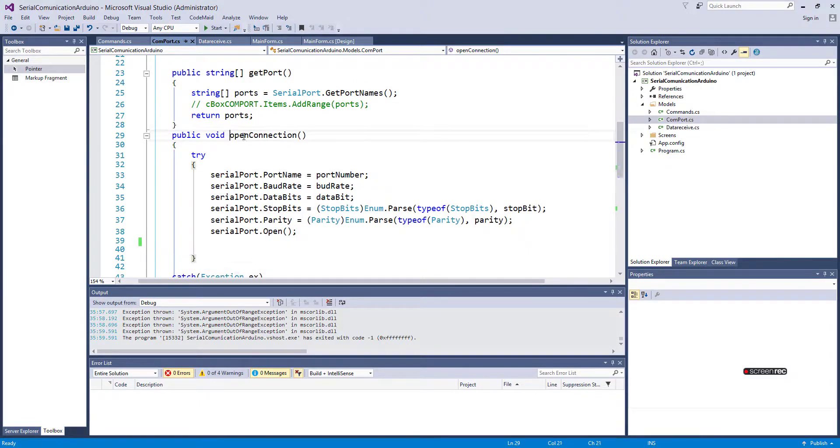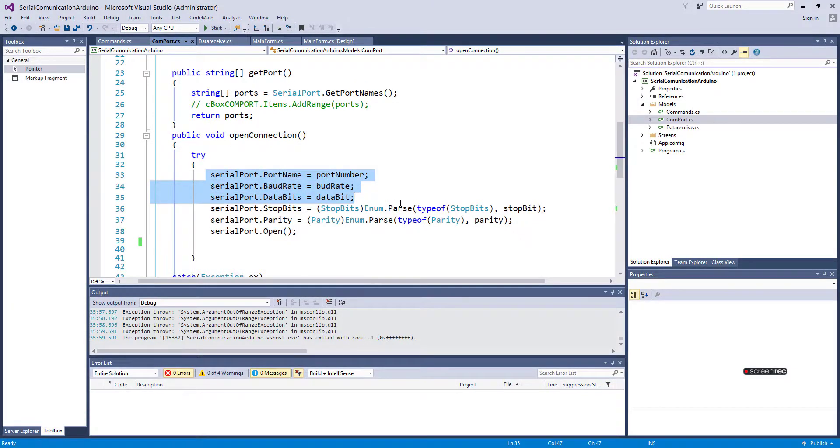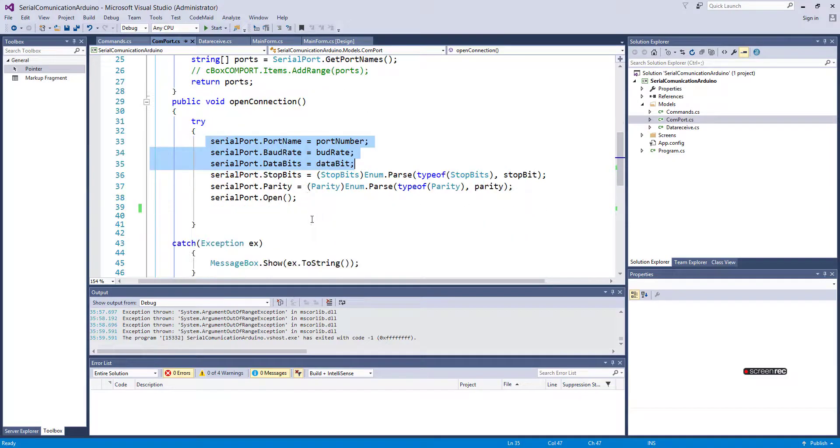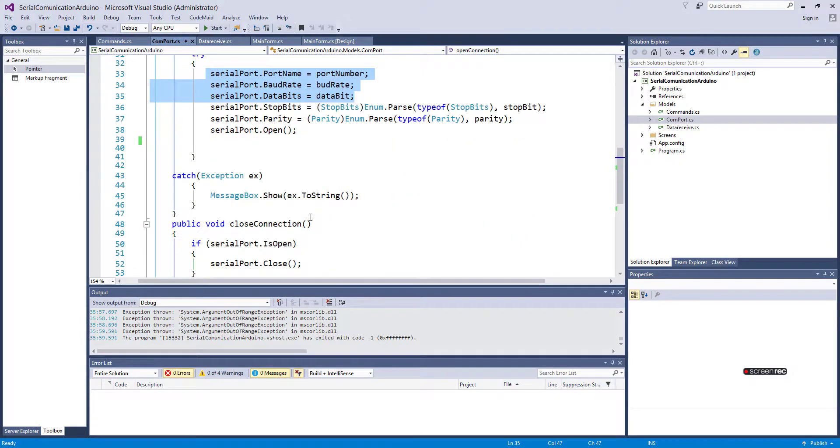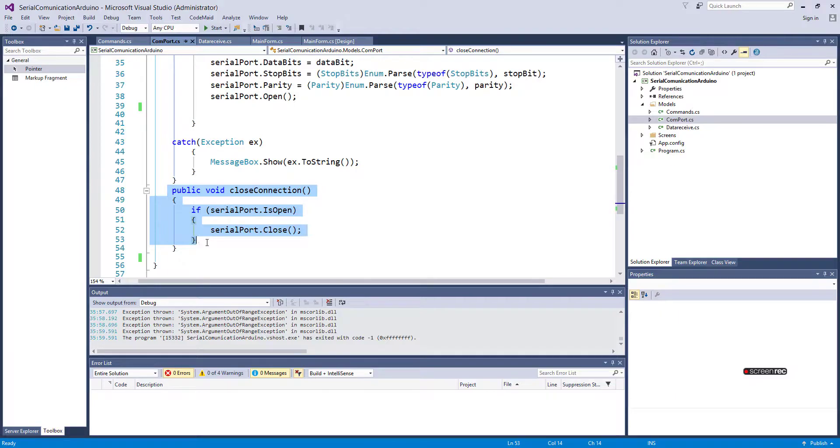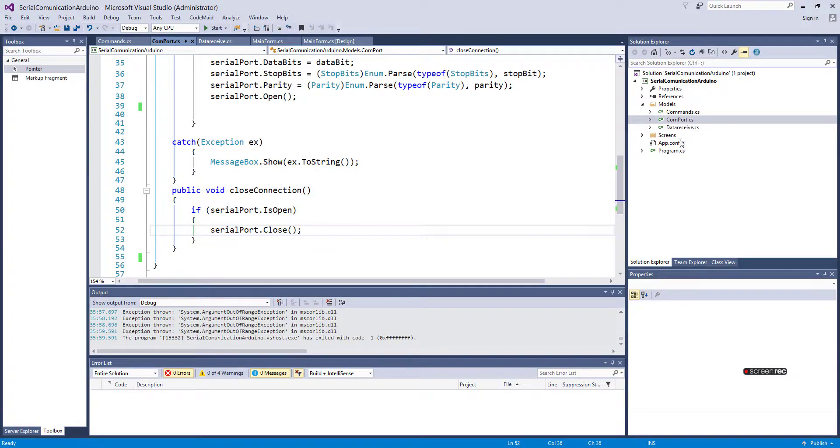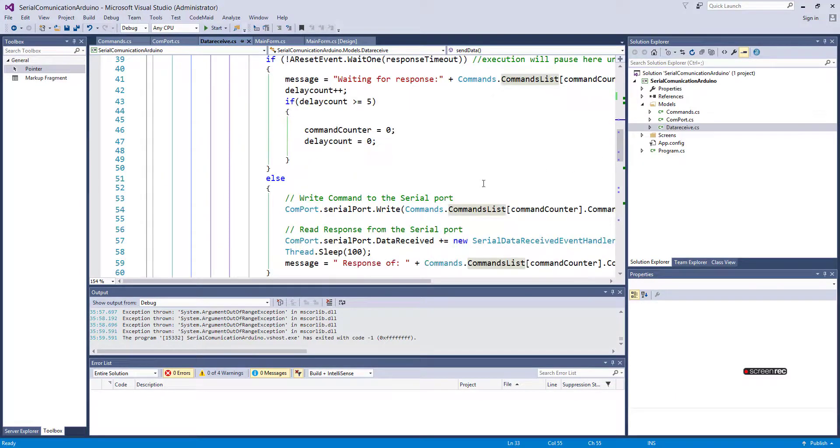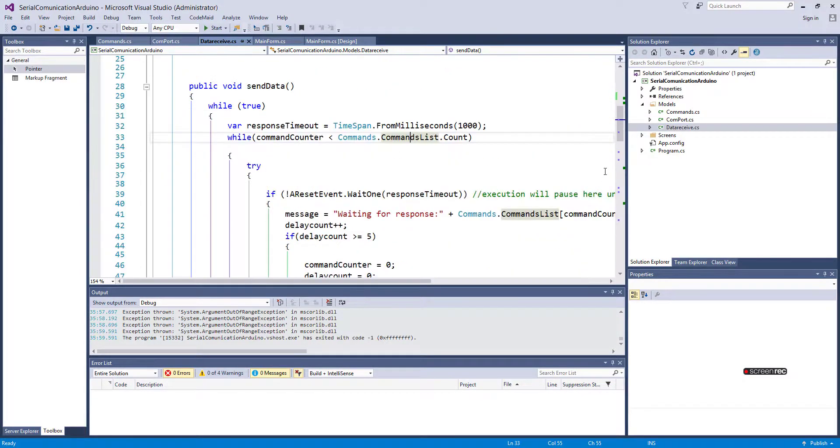This is the method for opening a connection, and here I have a method for closing the port and receiving data.